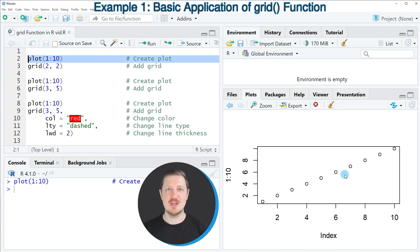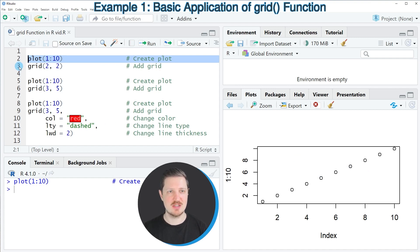If we want to add grid lines to such a plot we can apply the grid function as you can see in line 3 of the code.